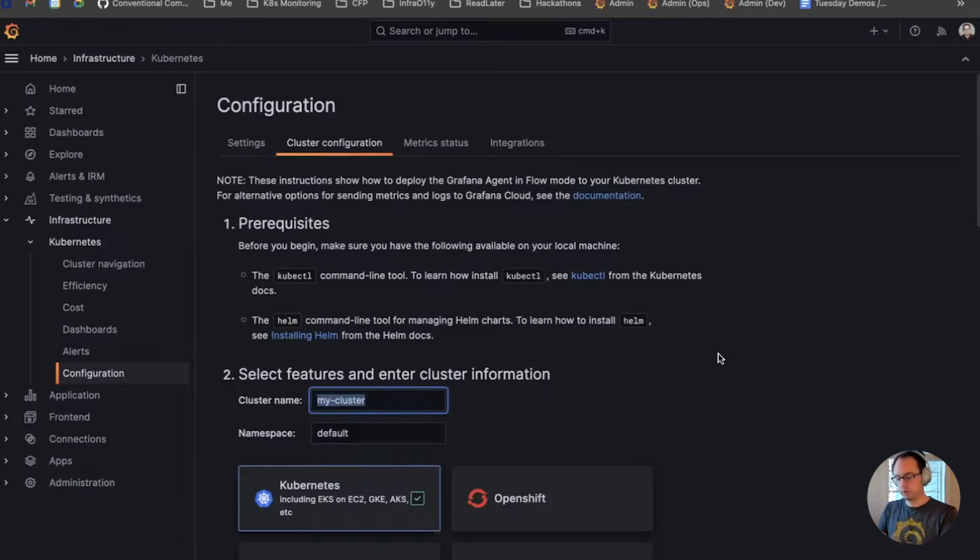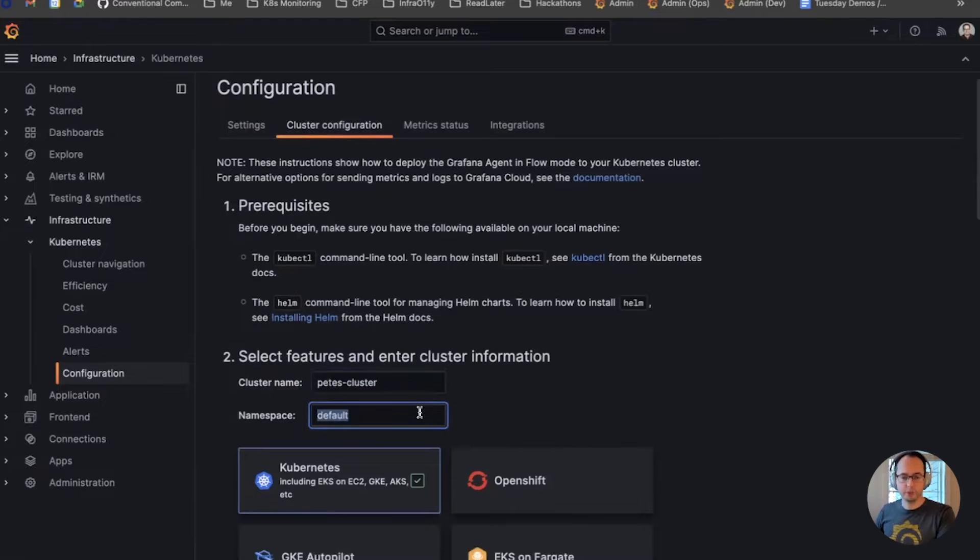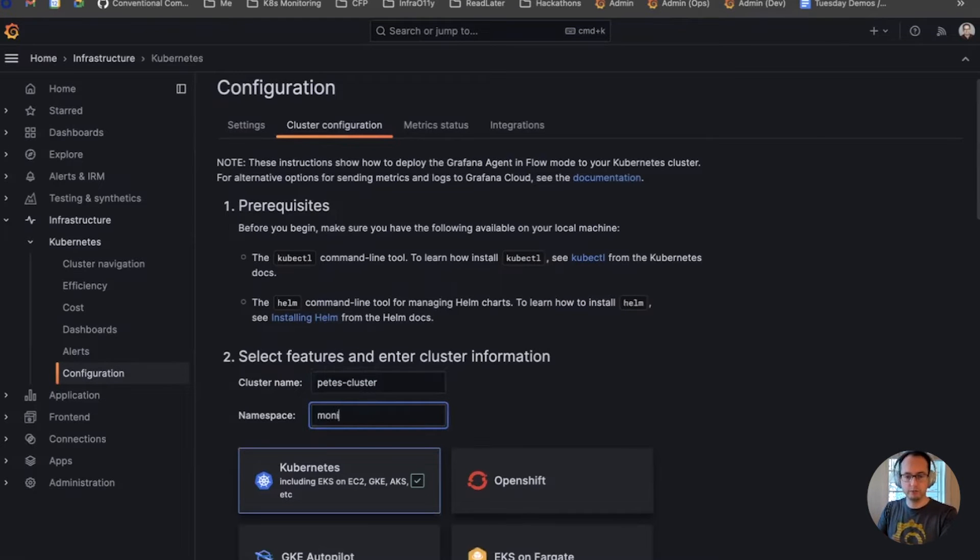So let's name the cluster, we'll call it Pete's cluster, and the namespace, we're going to put this into the monitoring namespace.